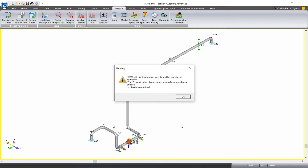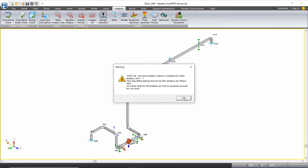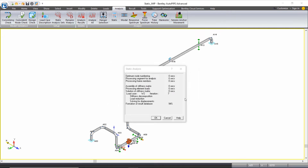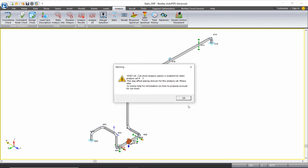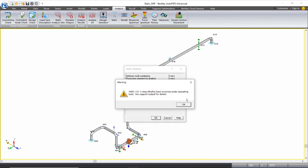The next warning tells me that there's no temperature case for the nonlinear hydro test, which we did set up that way, so we can click OK. Again, we see the cut short warning — we can click OK. The next warning is telling us that we have a V-stop liftoff occurring under one of our operating load cases, so we can look into that in more detail in a moment. We can click OK. Again the cut short warning — click OK. And lastly, another V-stop liftoff warning, so we can click OK.